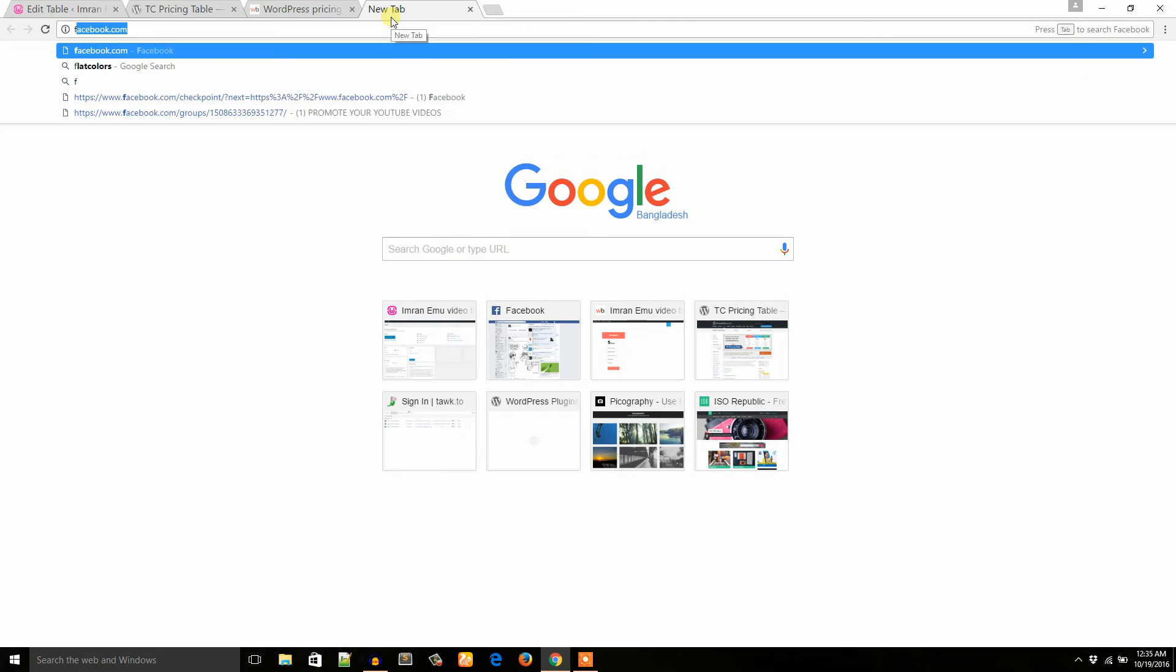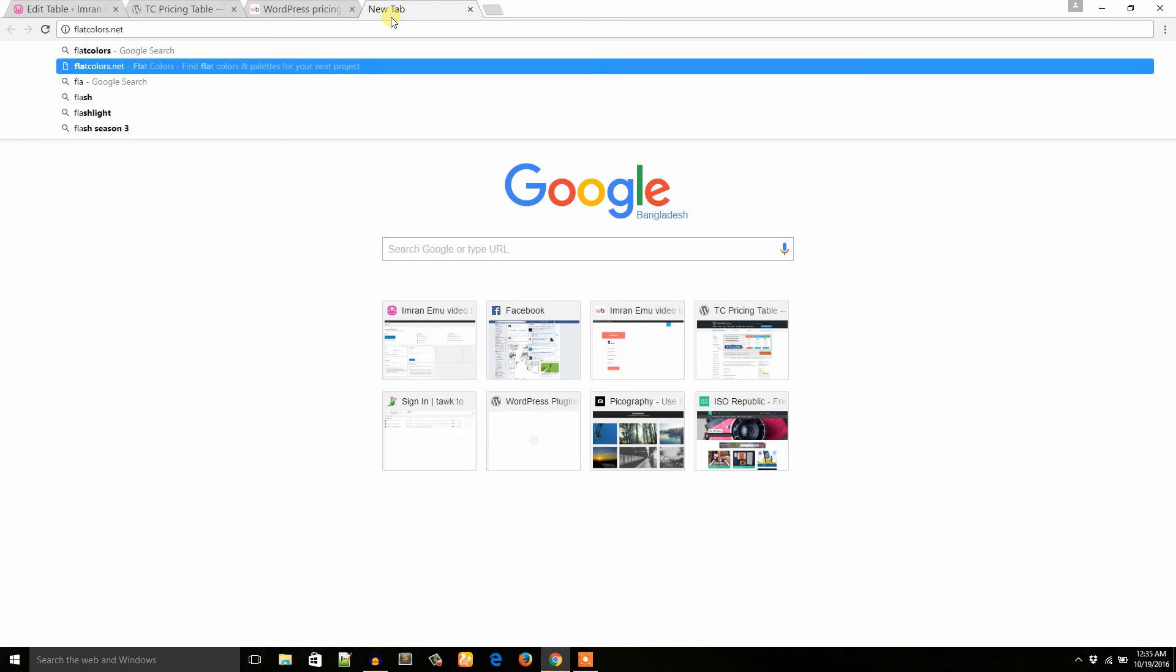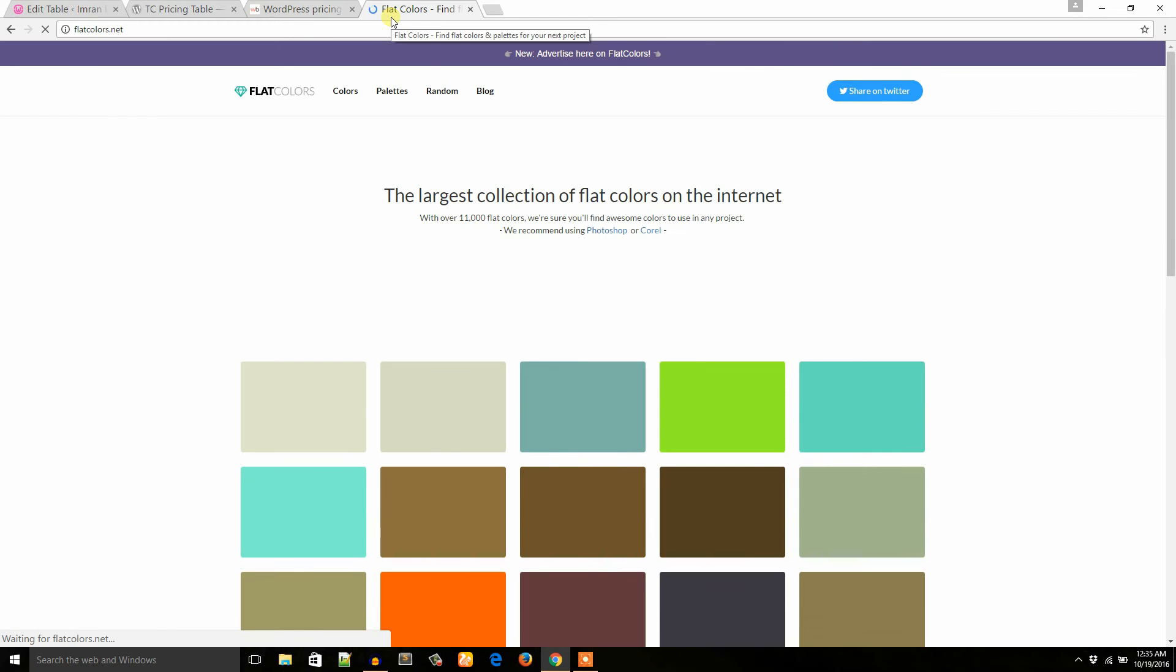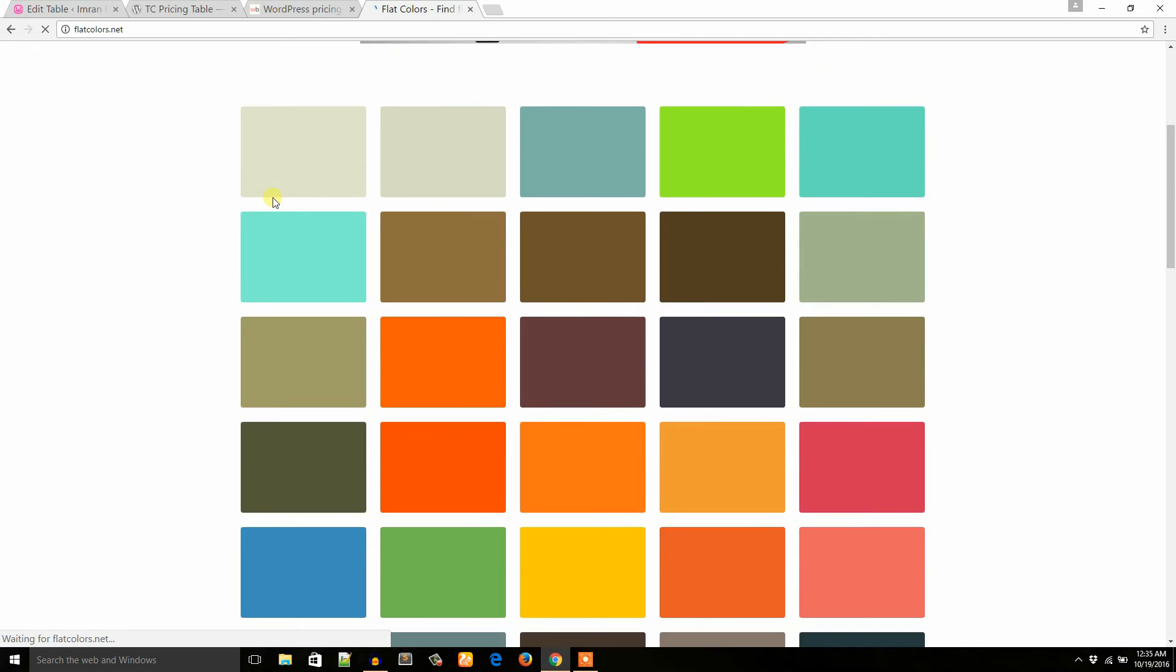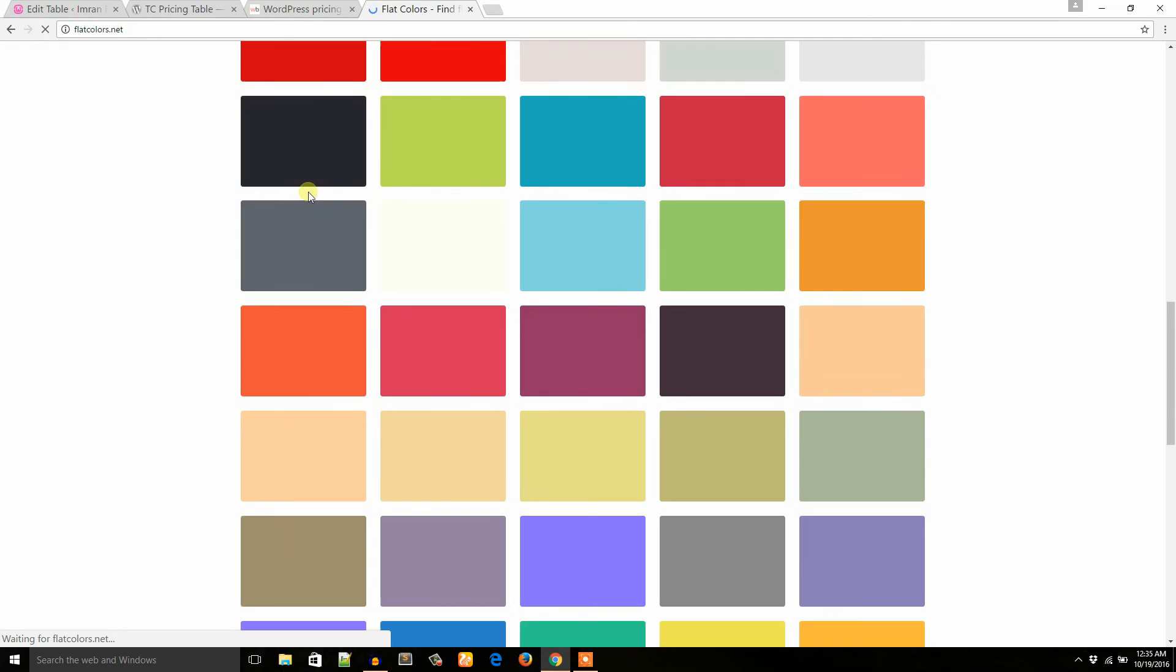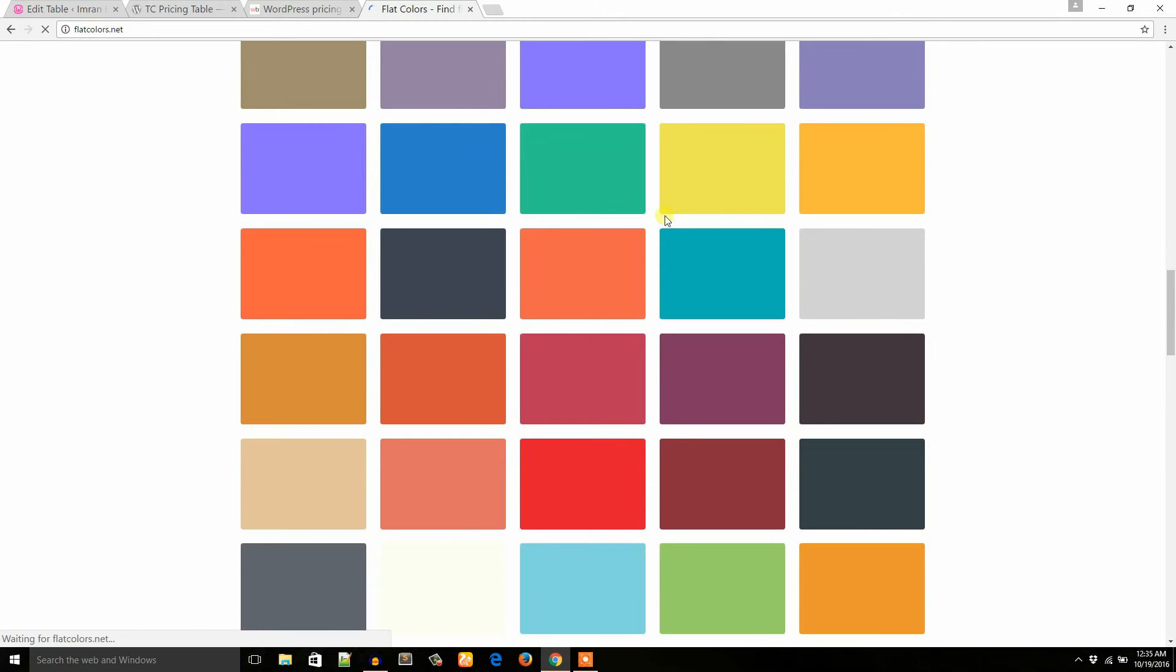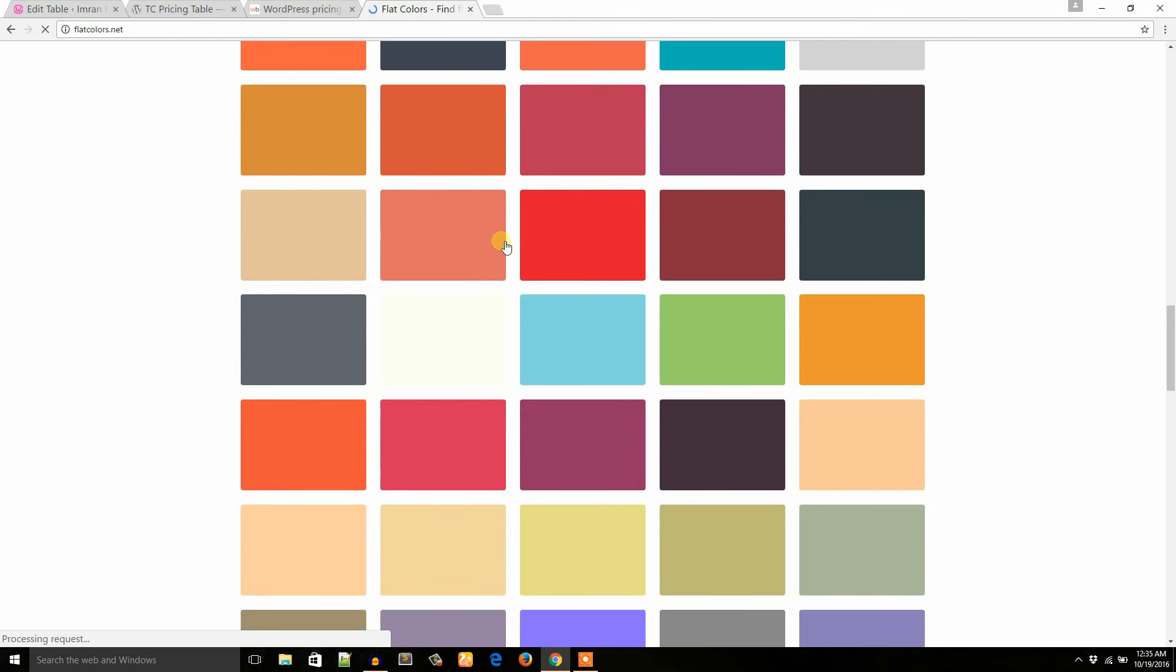I'm just searching colors.net. Here you go. From here you can get colors. I would like to take this color for header bg.